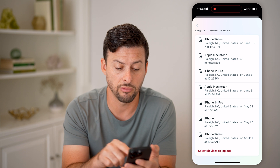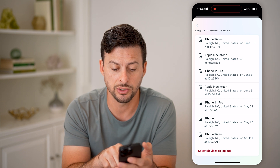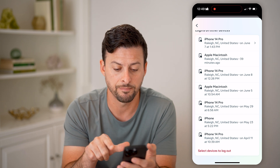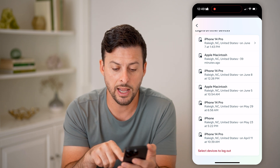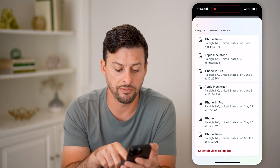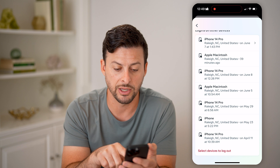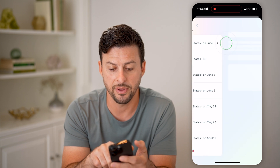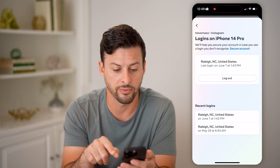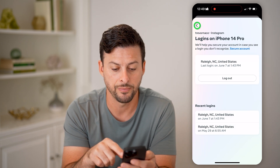Now on any of these, if you don't recognize them, you can just tap on it, and it should reveal more information about it if it has more information available.